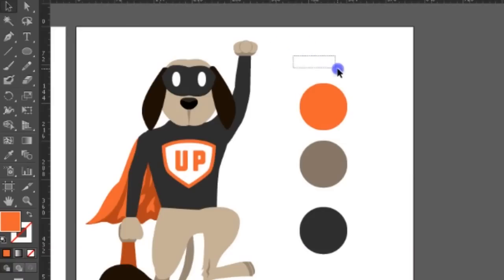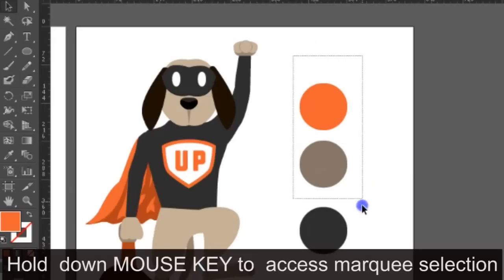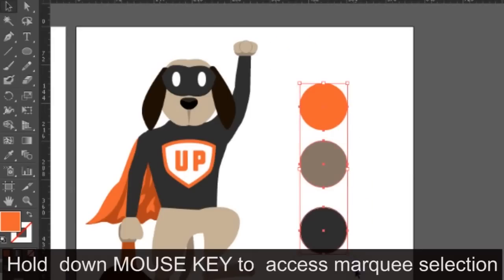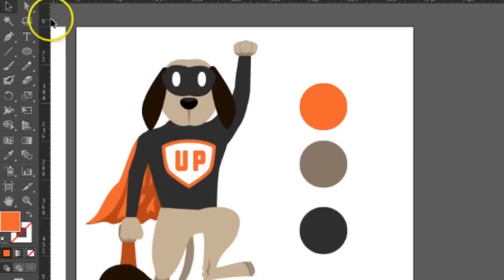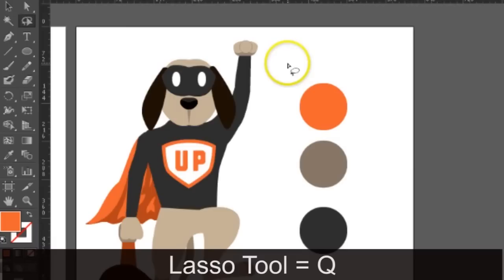Now with the lasso tool, the keyboard shortcut to access the lasso tool is Q, and you're able to select as many objects. All you have to do is hold down the mouse key and it will outline the lasso tool.